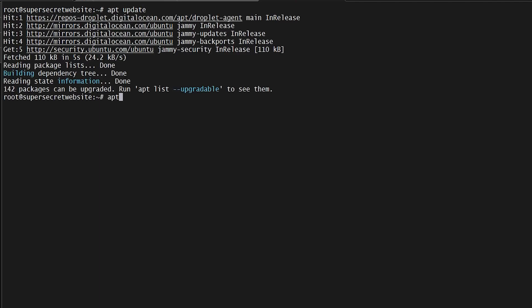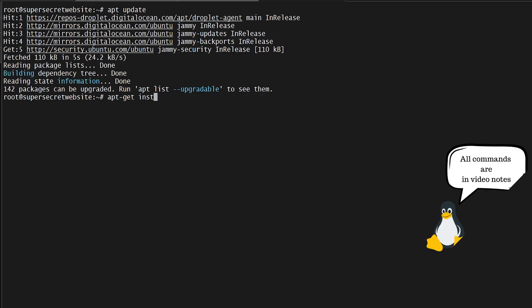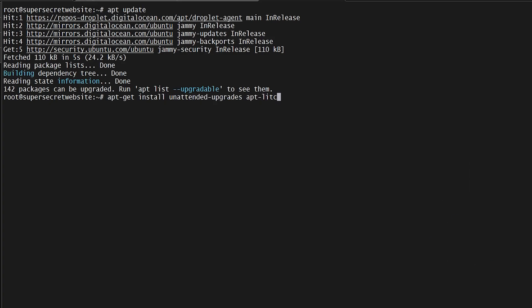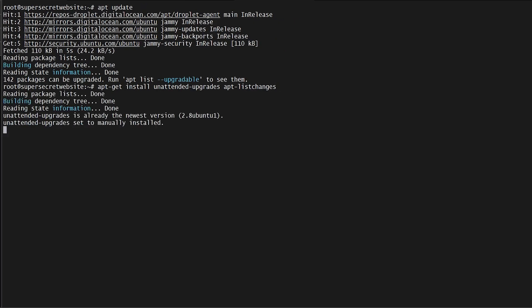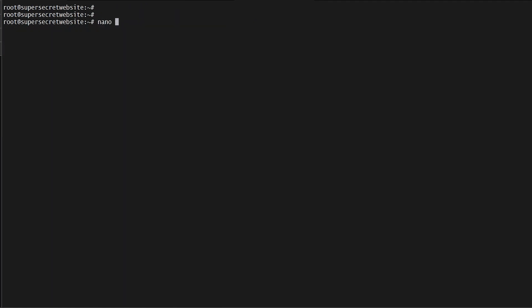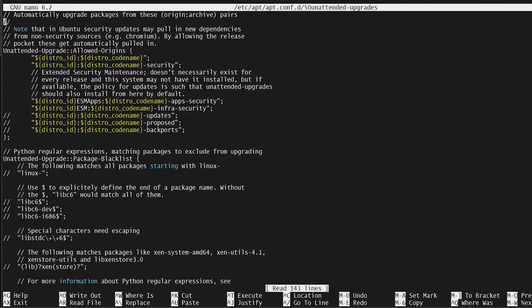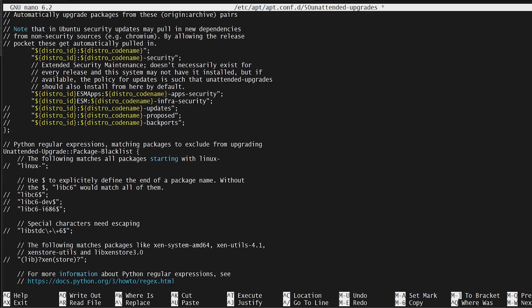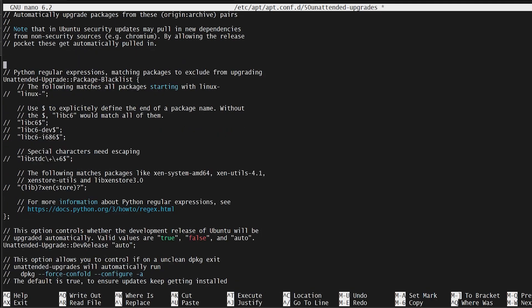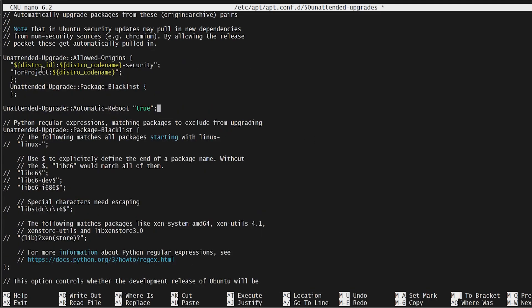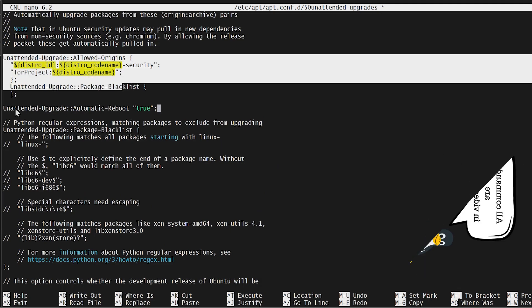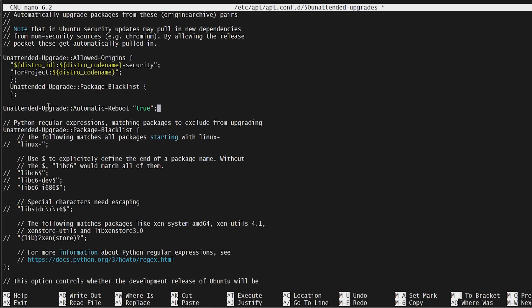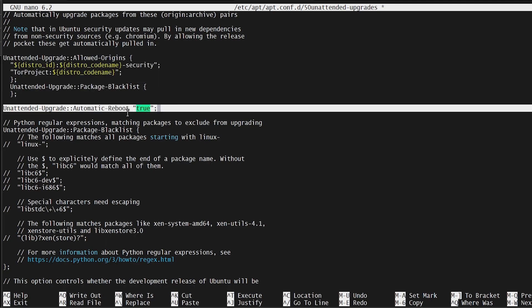Then I'm going to do apt-get install unattended-upgrades and apt-listchanges. Now I'm going to nano the config file located at /etc/apt/apt.conf.d/50unattended-upgrades. I'm going to take this first section off and add in these lines. This first set is going to tell it to look straight to the Tor project for updates, and the second line is going to tell it to automatically reboot if needed.